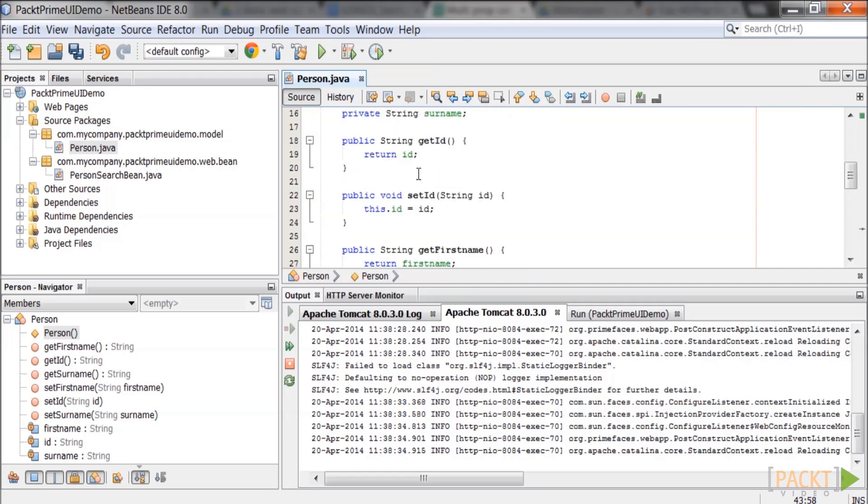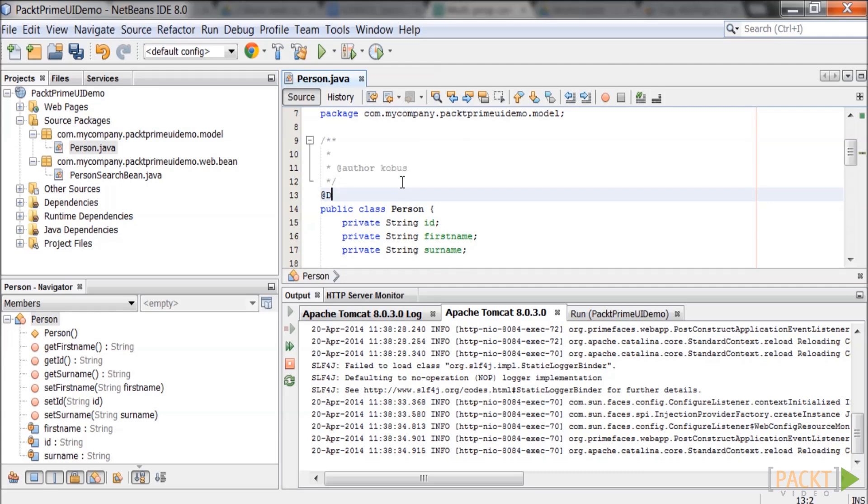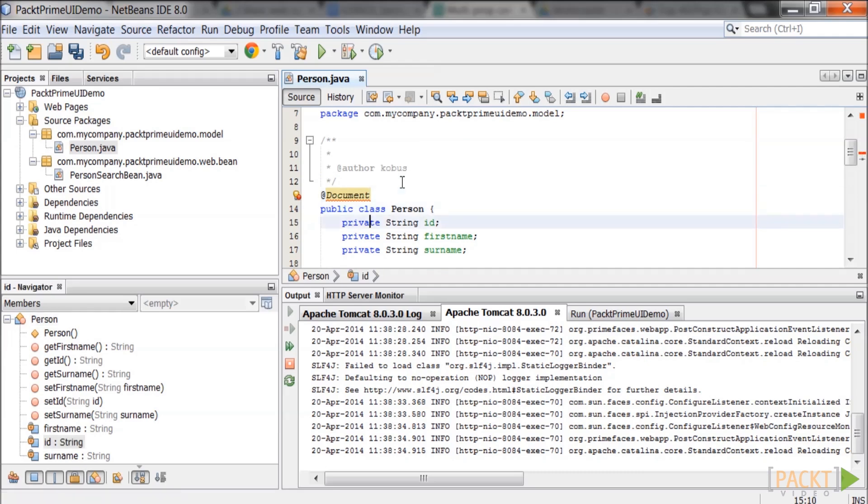Add the class annotation @document above the name of the class. The @document annotation identifies the domain object to be persisted to MongoDB. Also add @id above the id field. This will become the primary key field.